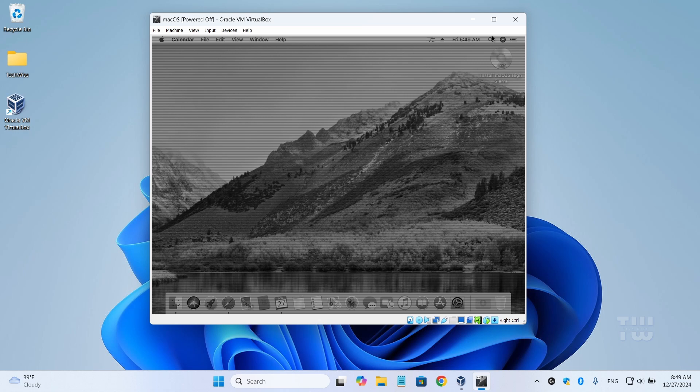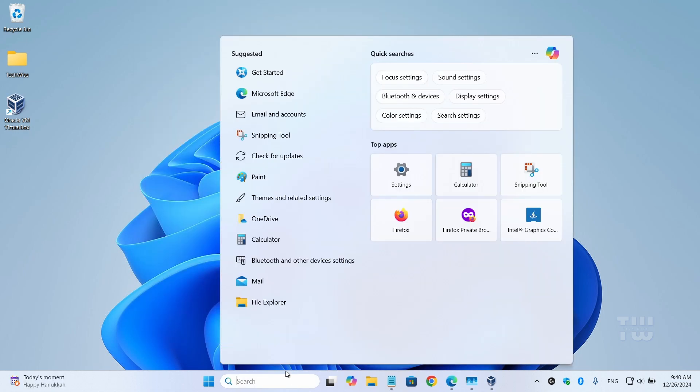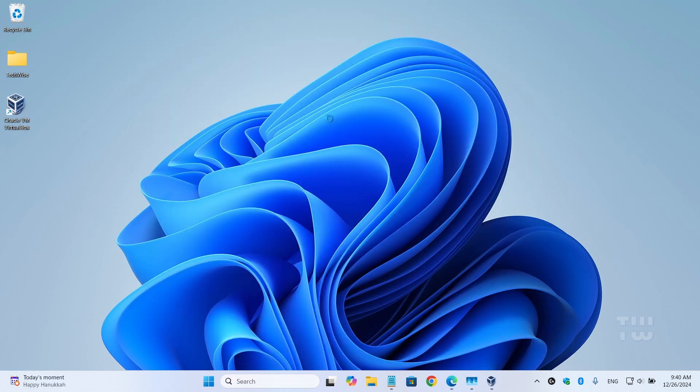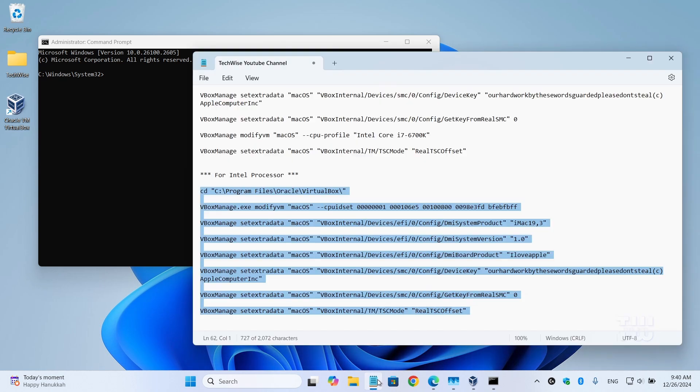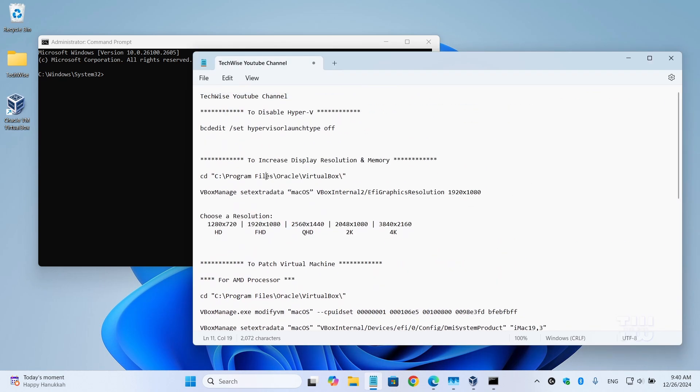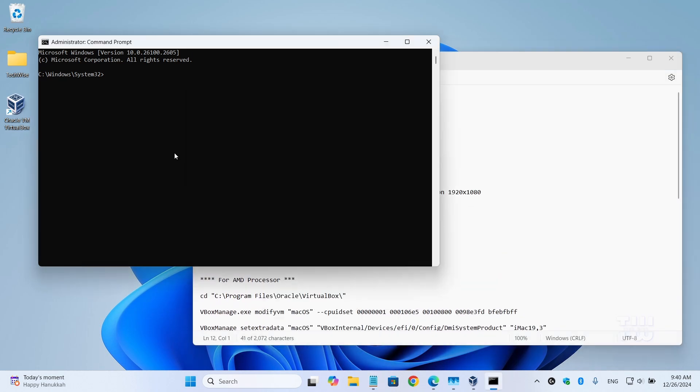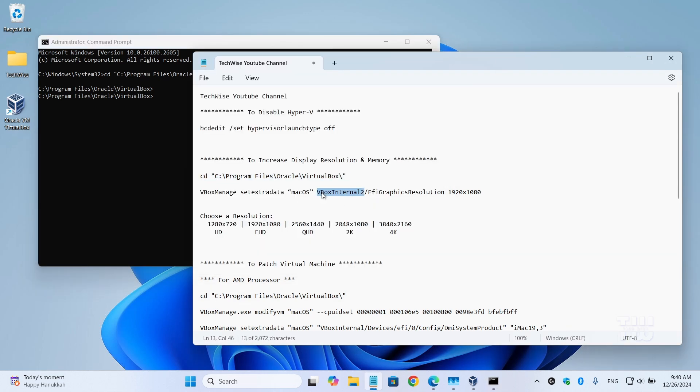Open the Command Prompt as an administrator. Copy this command from the descriptions and paste it into the Command Prompt. This will take you to the VirtualBox location. Next, we need to run this command to set the macOS resolution.